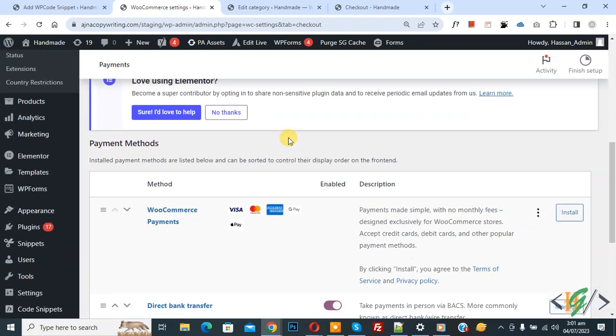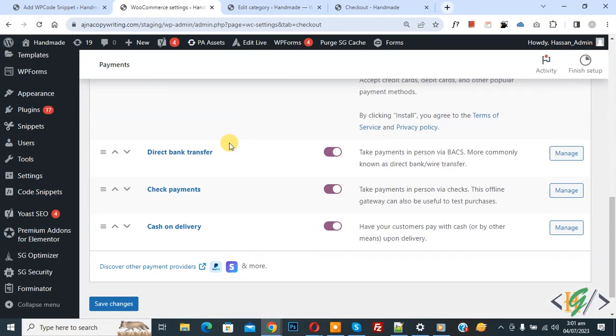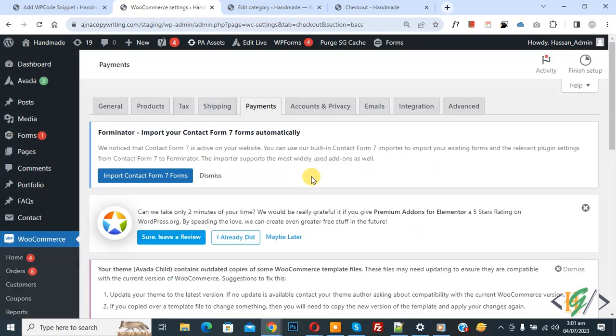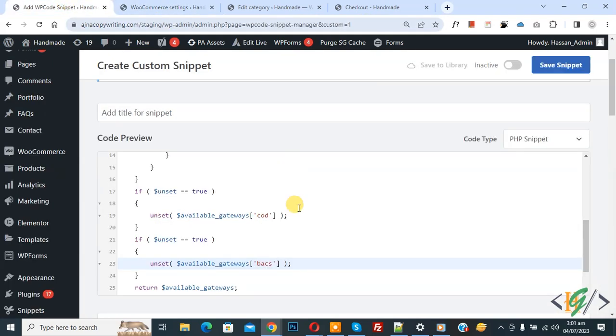Now scroll down, you see different payment method. Now click on any. Now in URL you see section is equal to BACS, so this is payment gateway ID. Now back to edit code.